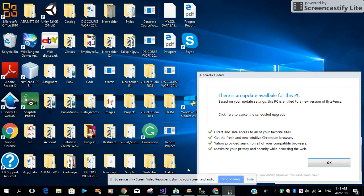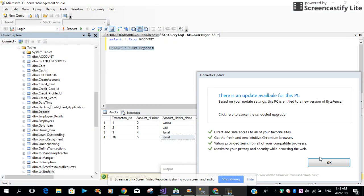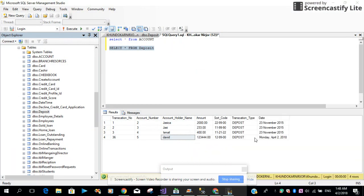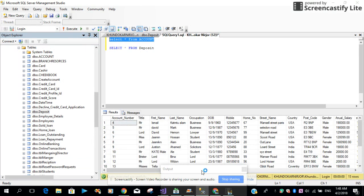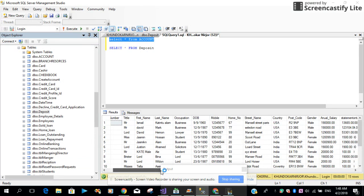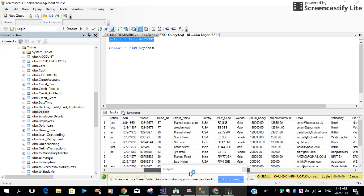First, we need to create the record tables into our database table. In the interest of time, I'll recreate the database. Look at this — we have the account fields and the rest of the properties.